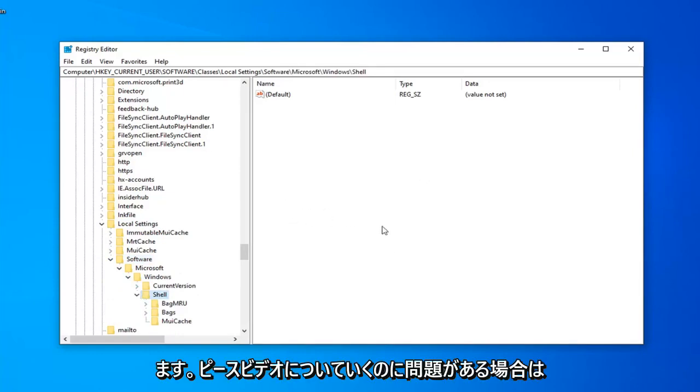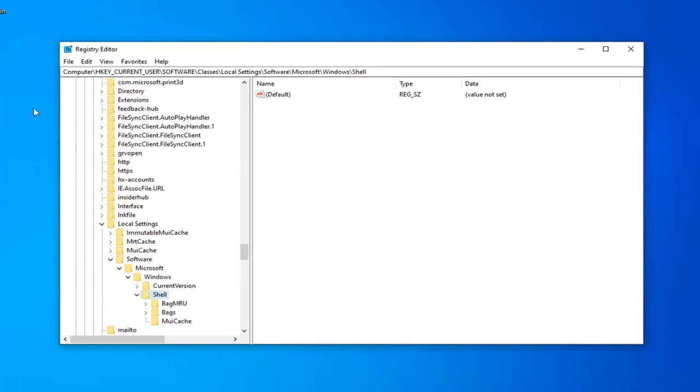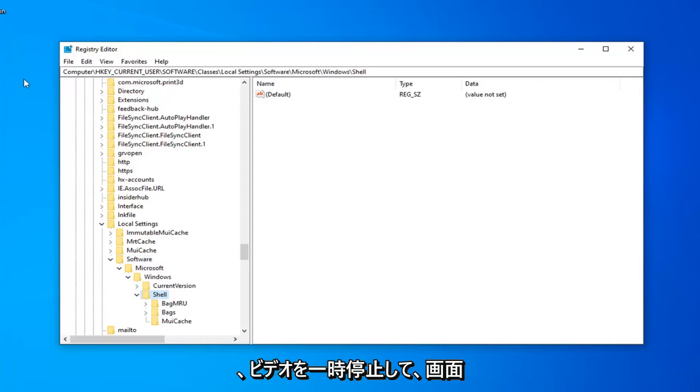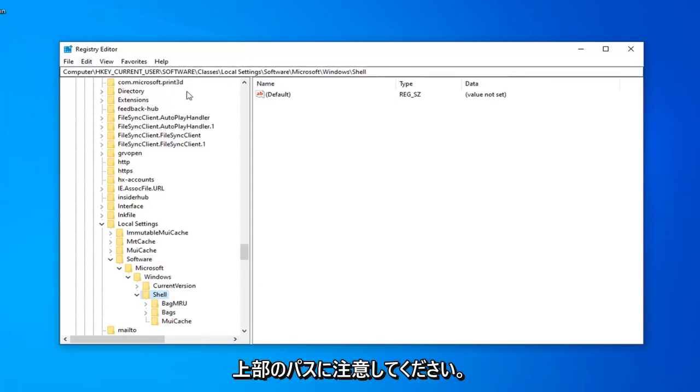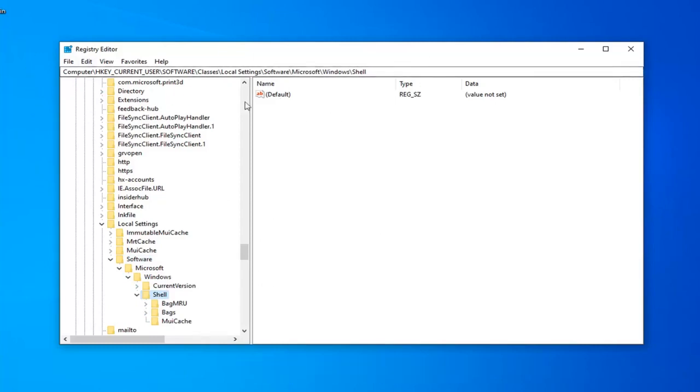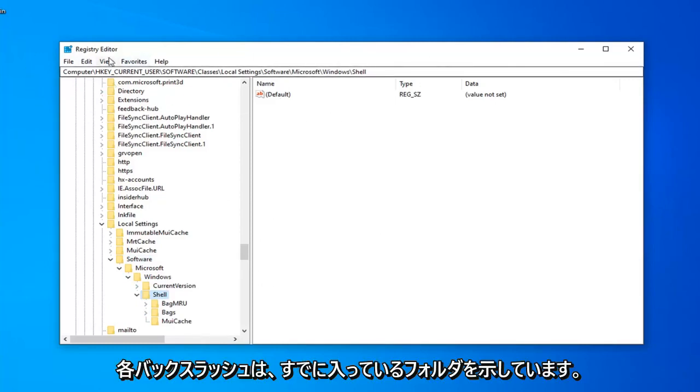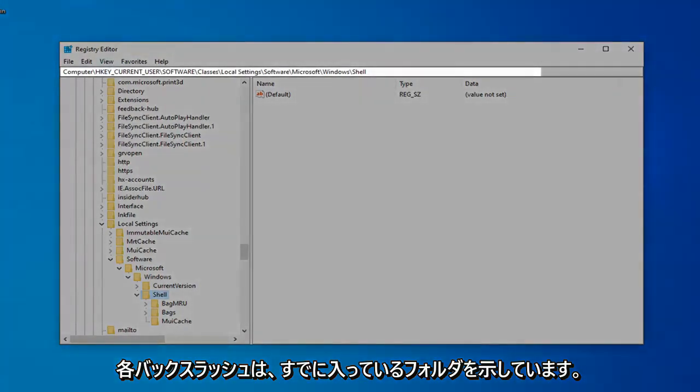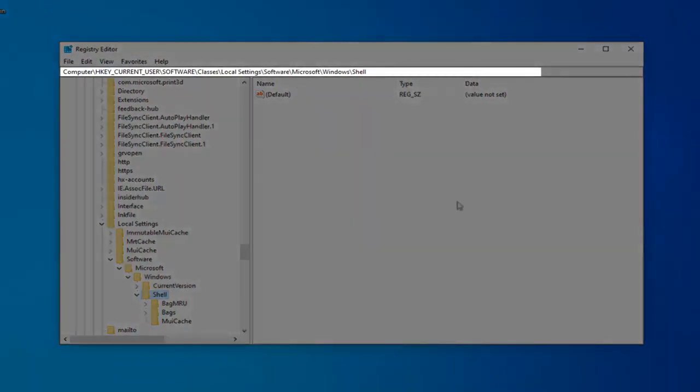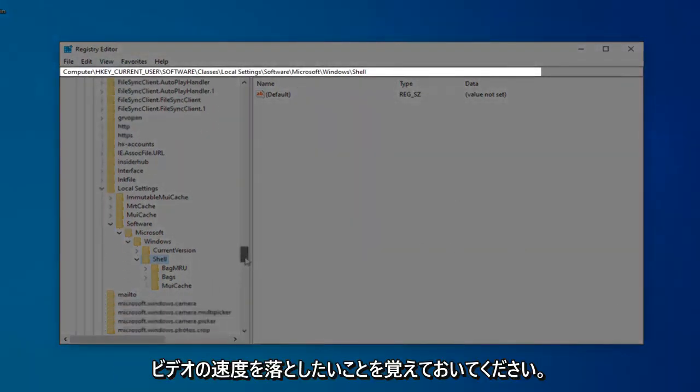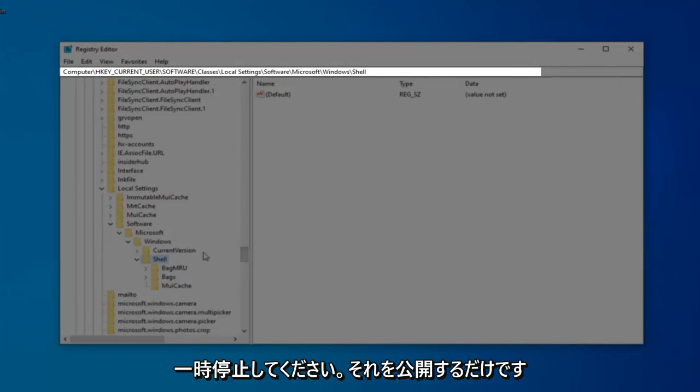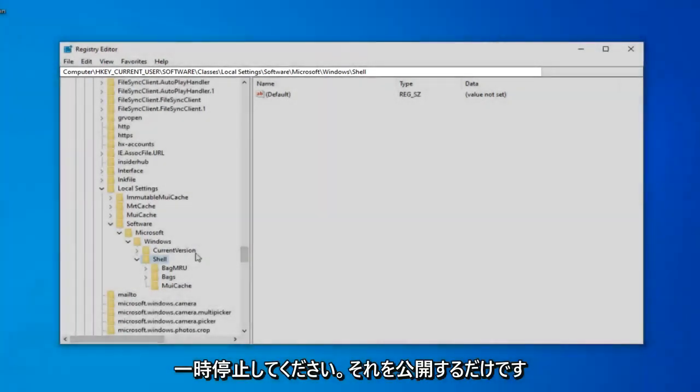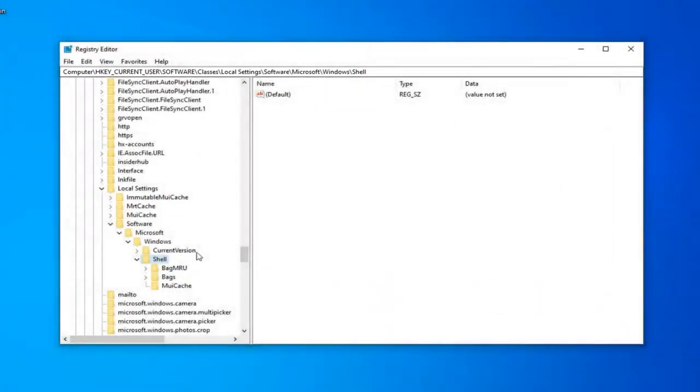Please note, if you are having trouble keeping up at the pace of the video, feel free to pause the video and take note of the path up at the top of the screen. Each backslash indicates a folder we've already gone into, so just keep that in mind. If you want to slow the video down, pause it. It's fine with me.